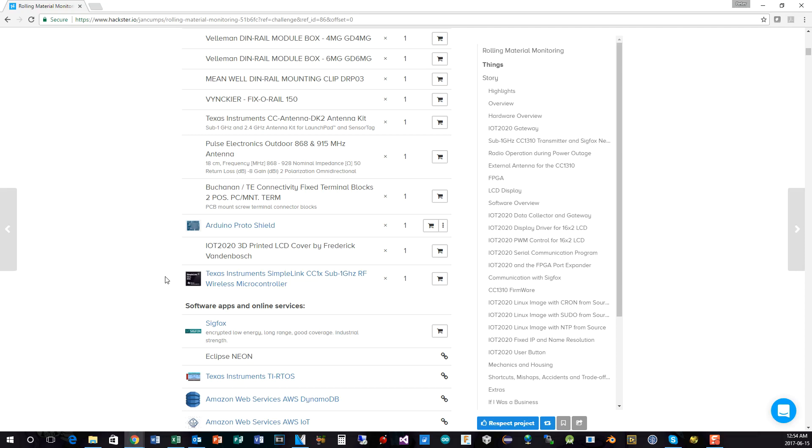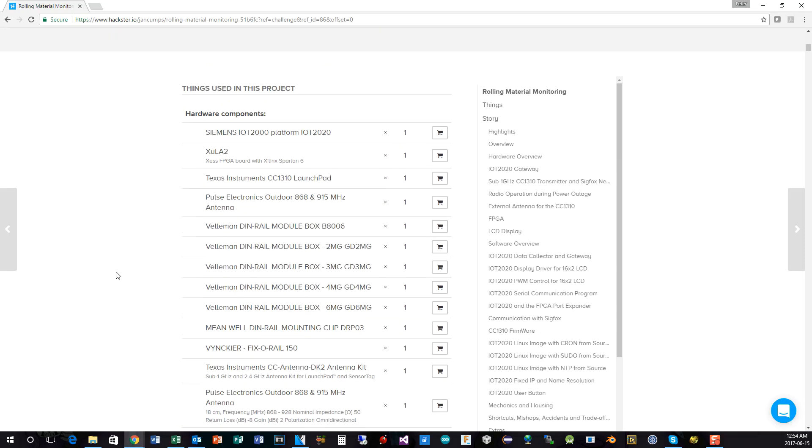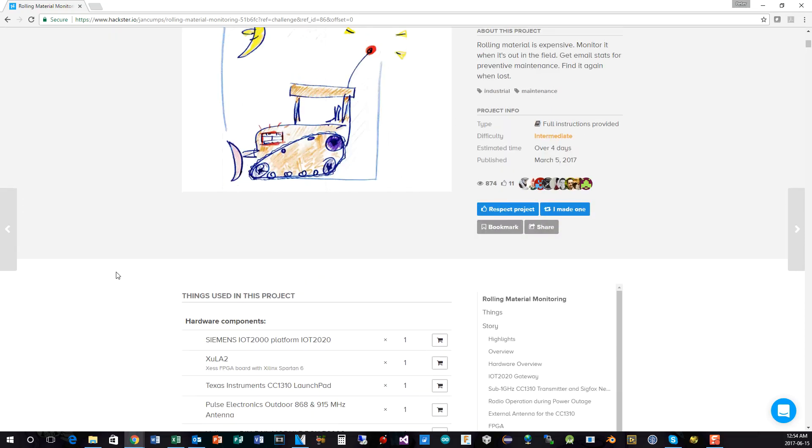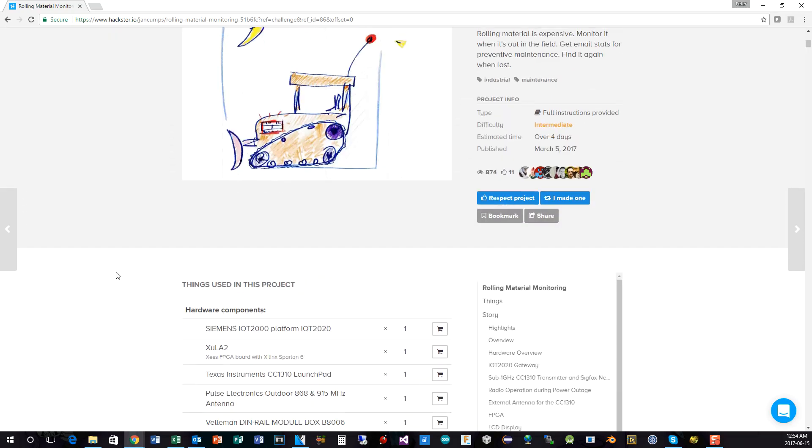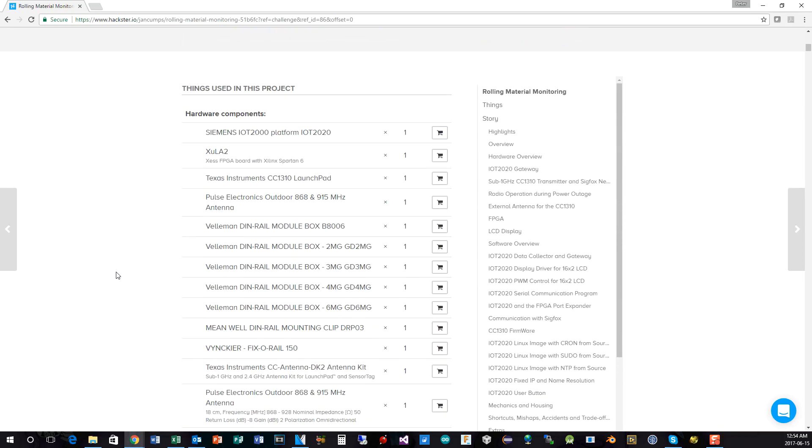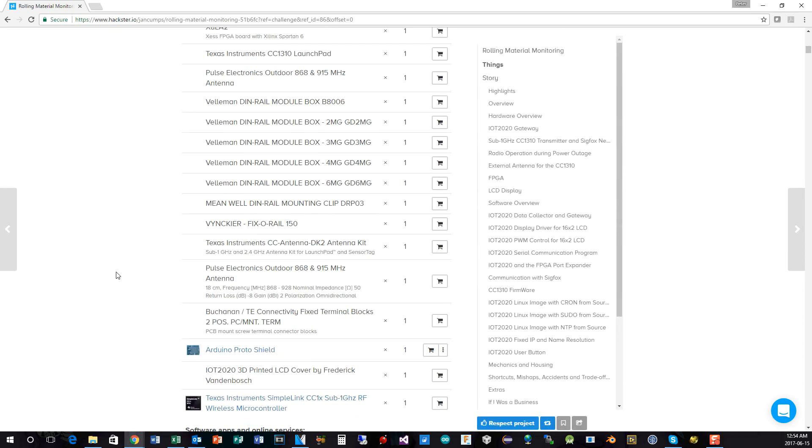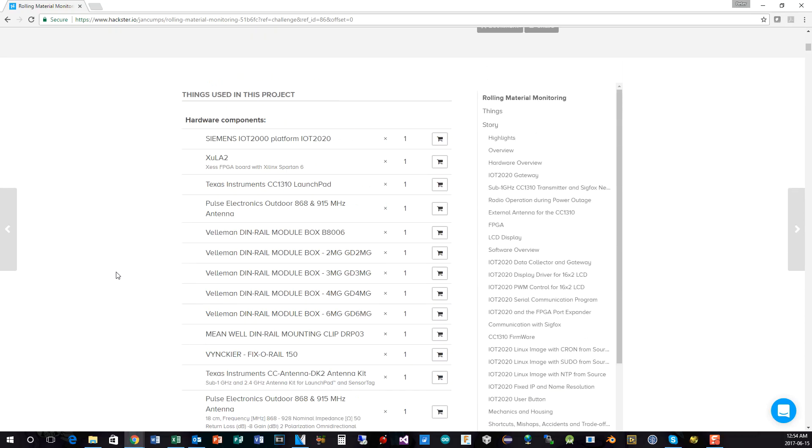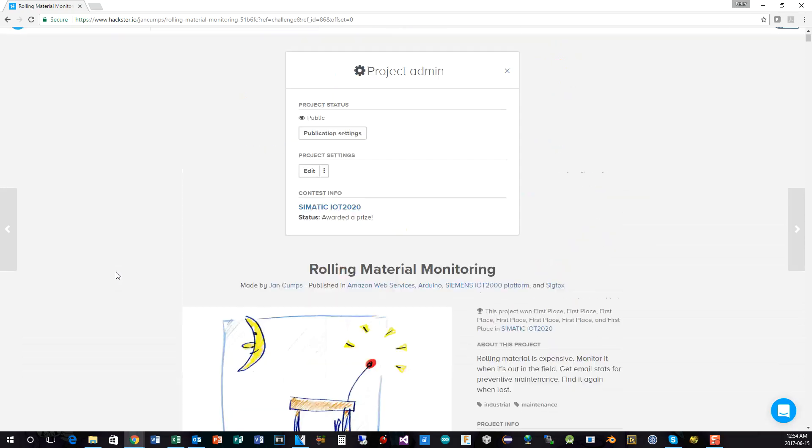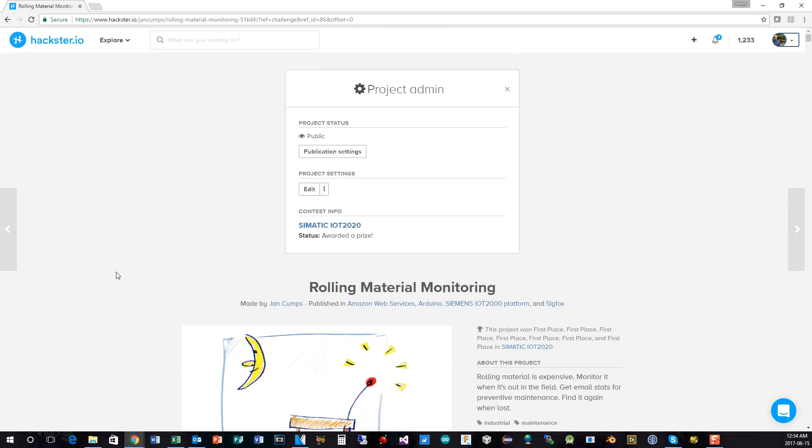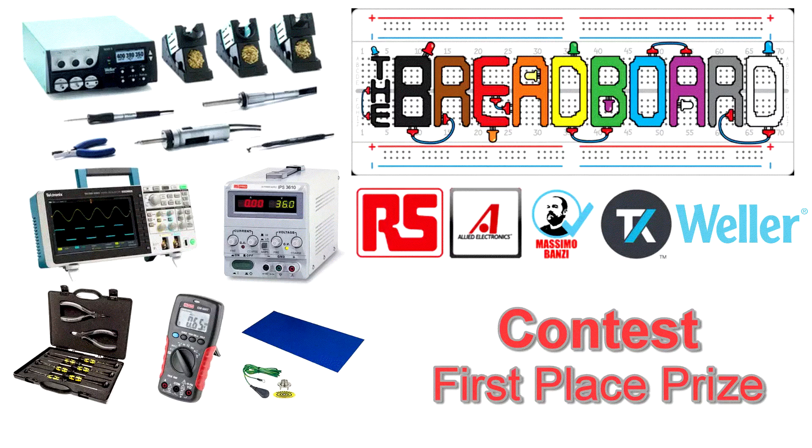Anyway, I will provide a link to his entry in the notes so you can go have a look for yourself, as well as all the other entries. So congratulations, Jan, you are our first place winner and will be receiving a nice set of lab electronics equipment.